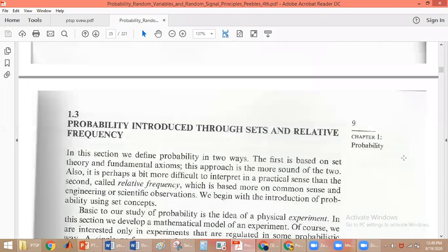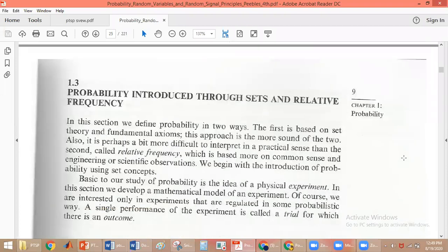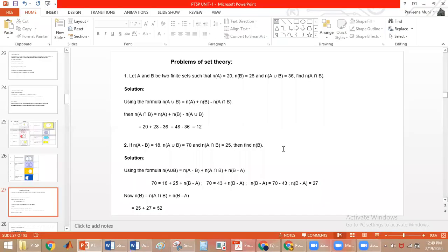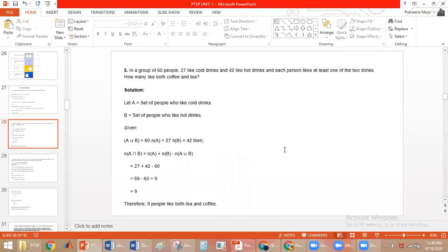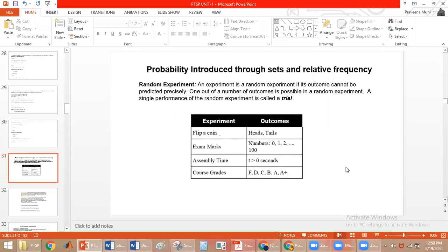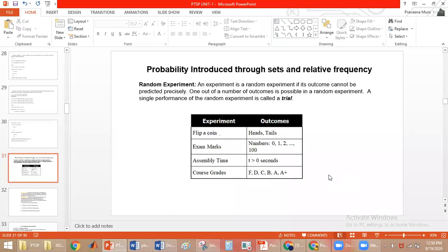Next we will discuss probability introduced through sets and relative frequency. Till now we discussed the introduction of sets, which is important to understand probability. Probability can be defined in two ways: first, based on set theory and fundamental axioms; second, based on relative frequency.